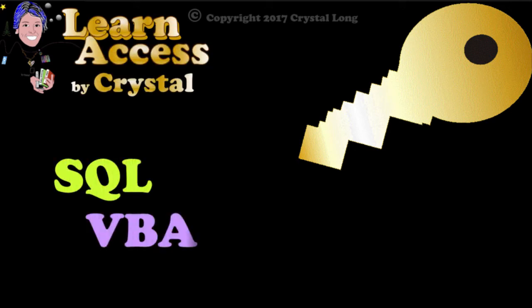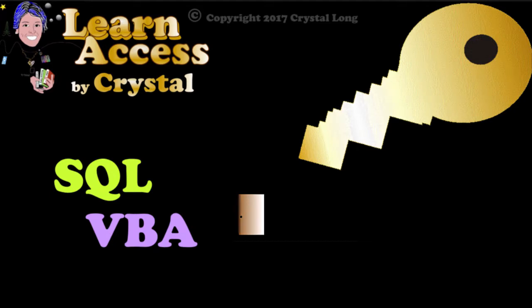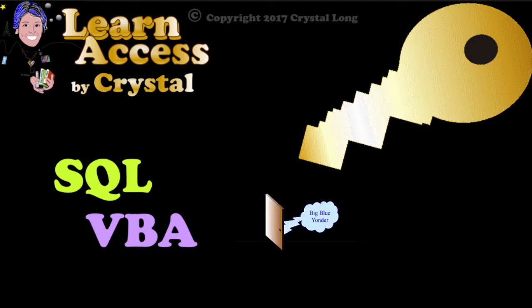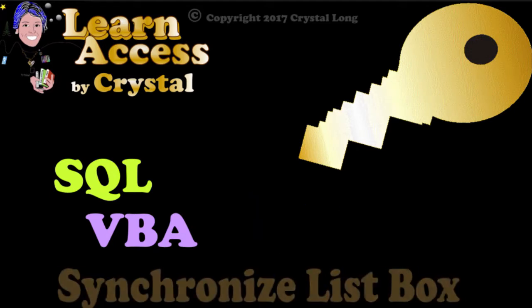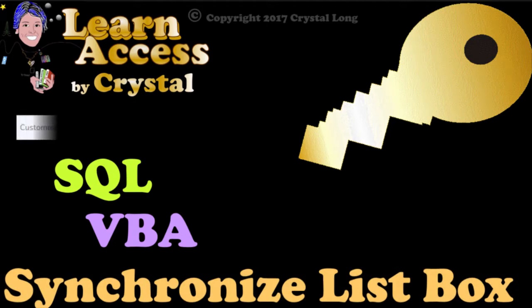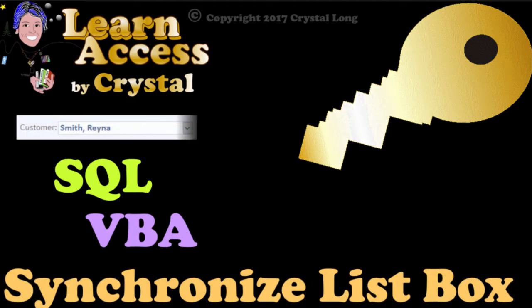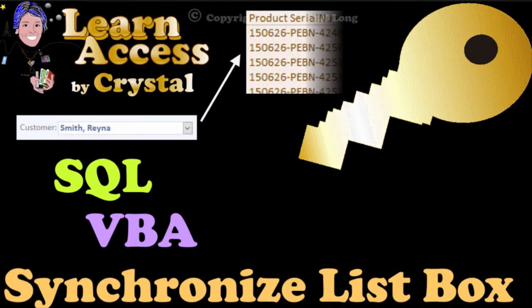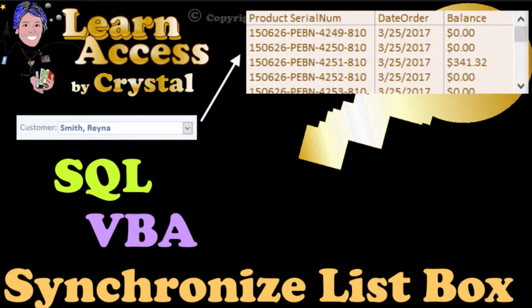Armed with a little knowledge of SQL and VBA, many doors open to cool things, like synchronize a list box to display data relevant to other information on a form.